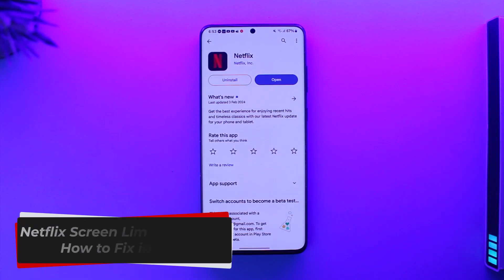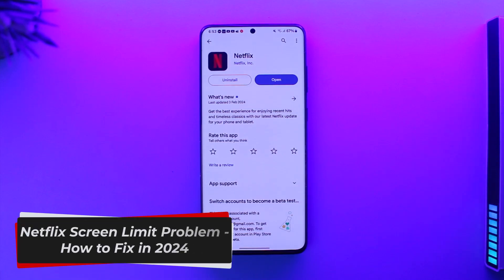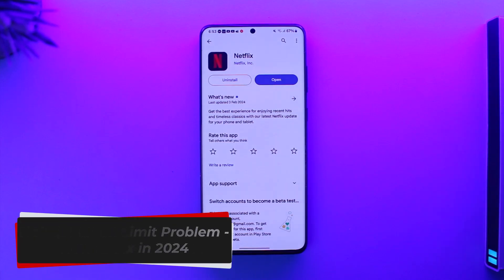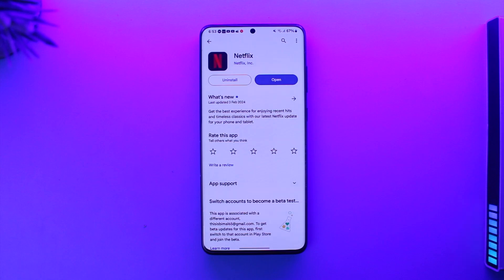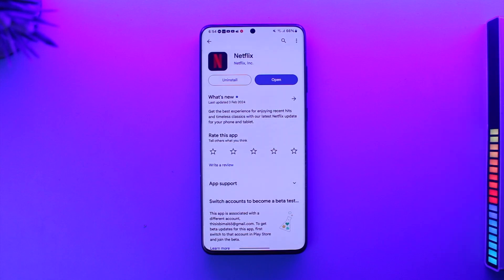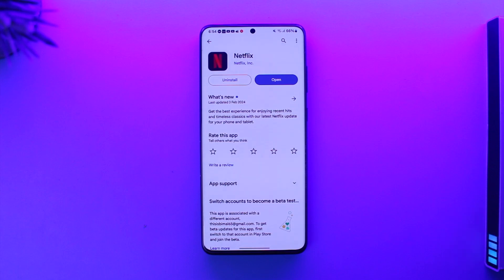Netflix screen limit problem — how to fix in 2024. Hey everybody, welcome back to our channel. In this video we are going to learn how we can fix the Netflix screen limit problem, so make sure to watch the video till the end.